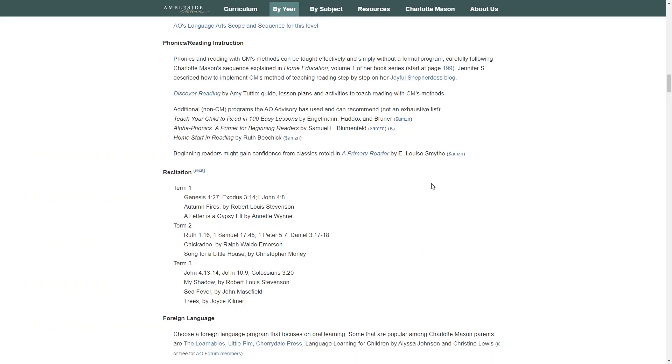At this age, you should also be doing some phonics or reading practice daily. If your child is not yet able to read, you might want to get a phonics program from an outside source. Here they explain how you can find information in Charlotte Mason's home education book series. There are also additional suggestions here.